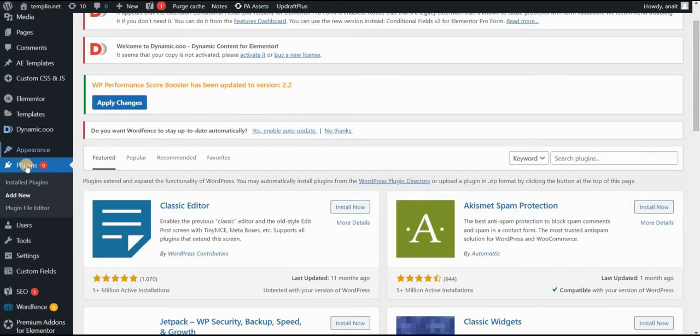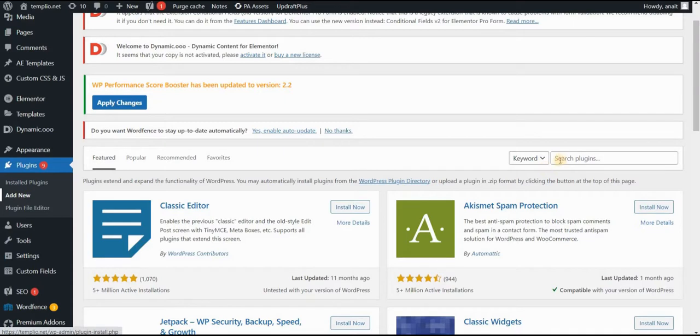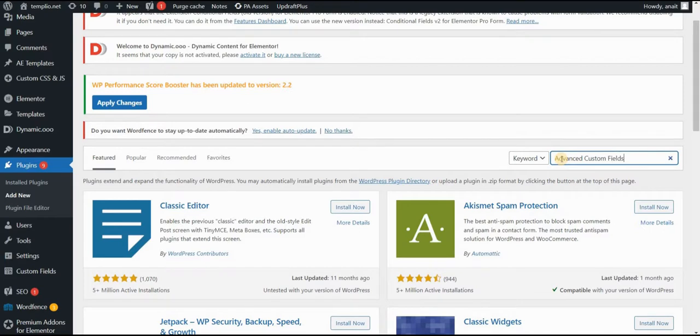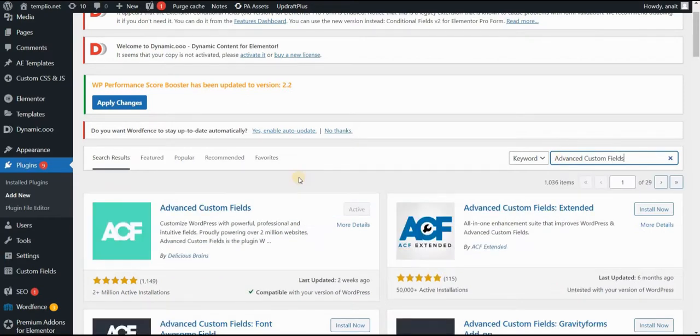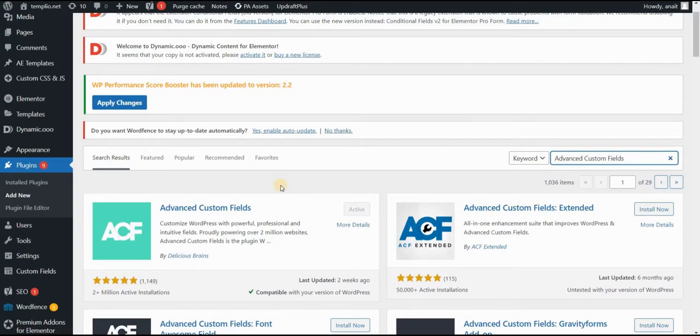First, go to the plugins and add new, and then in search, put advanced custom fields. If you don't have it already installed, then install it and activate this plugin.